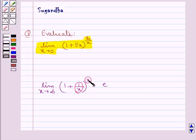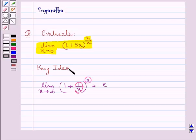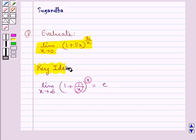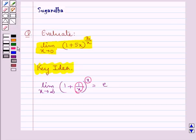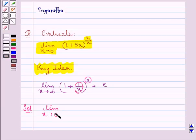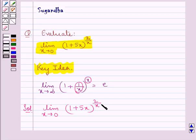Also, the index should approach infinity — only then will this limit equal e. This is the key idea we use for this question. Let's proceed with the solution. We are supposed to evaluate: limit as x tends to 0 of (1 + 5x)^(2/x).